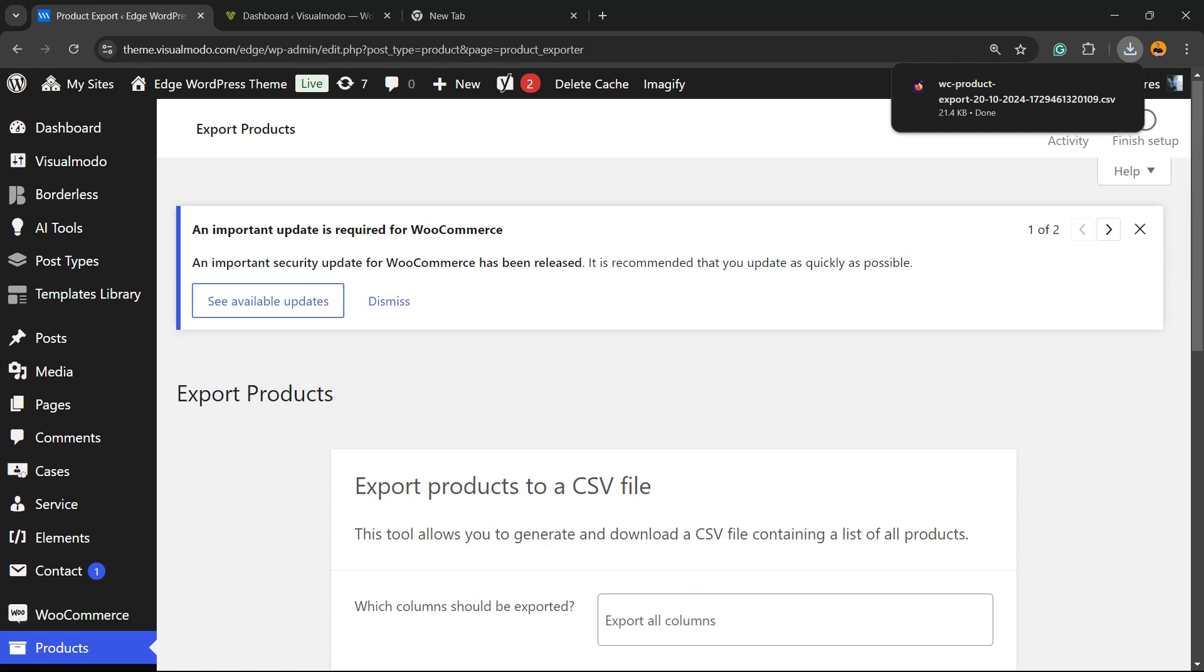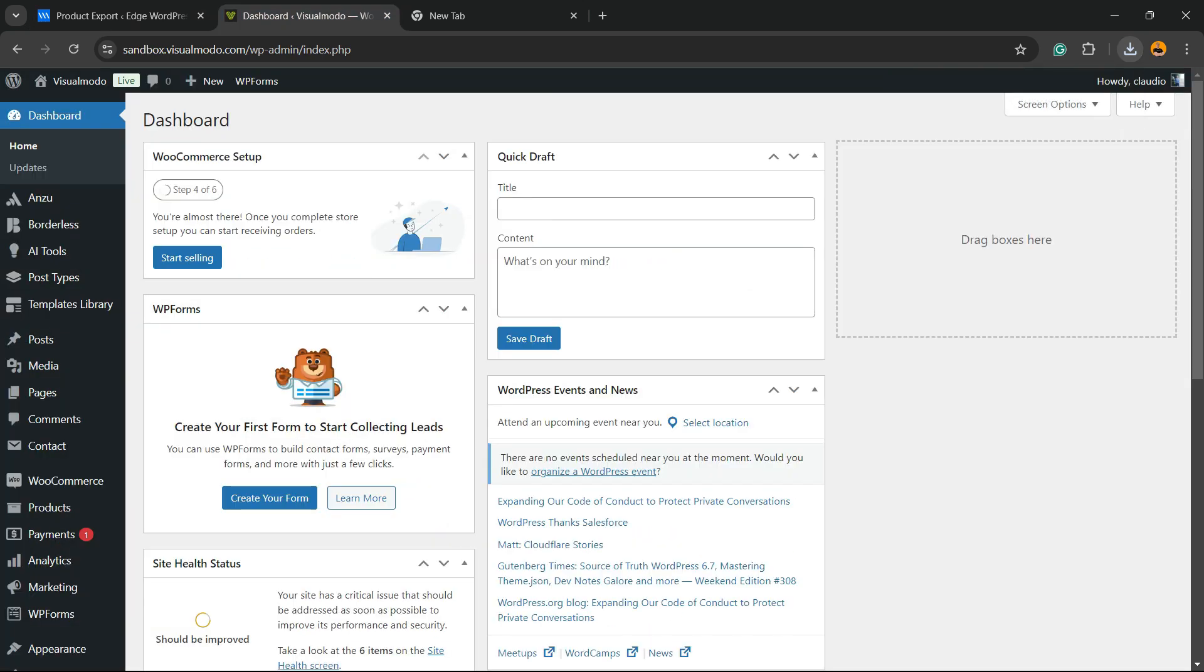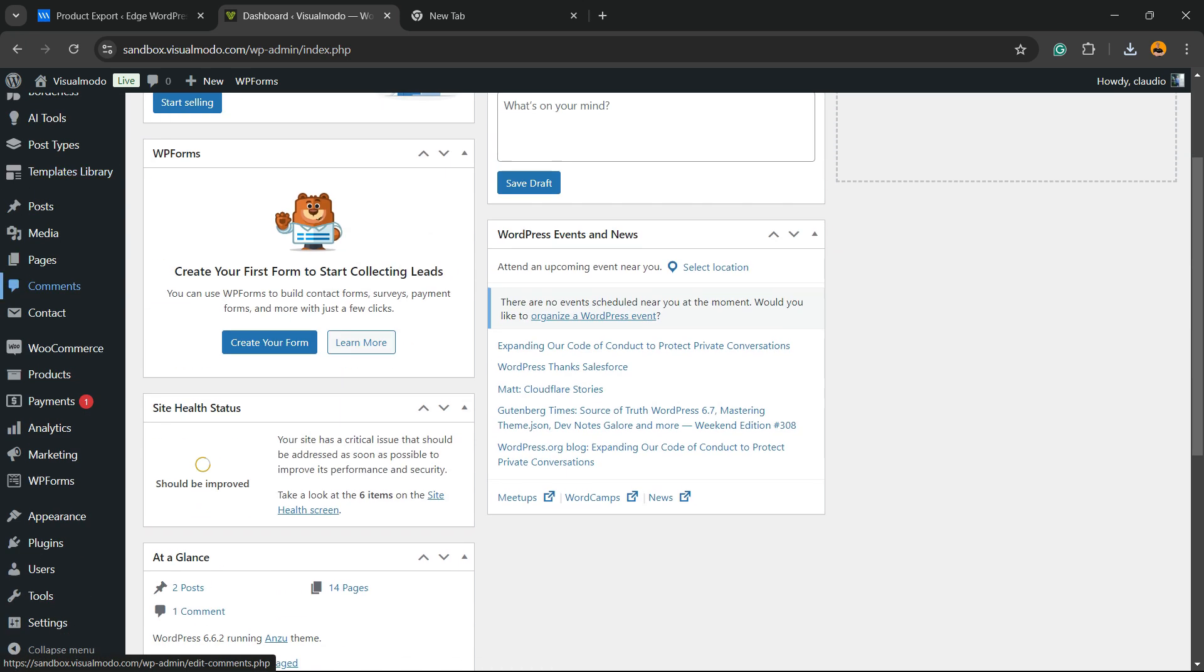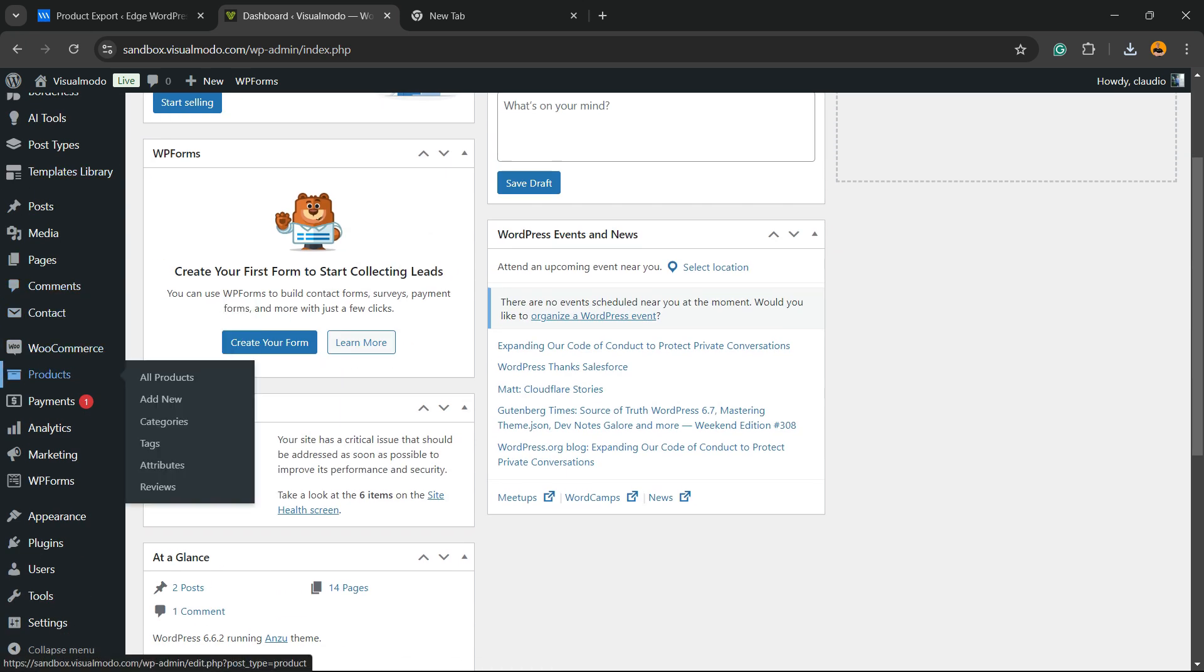Then I'm going to move to the website that will receive the products. Review the WordPress left sidebar of menus. Install WooCommerce plugin. Then go to products. All products.